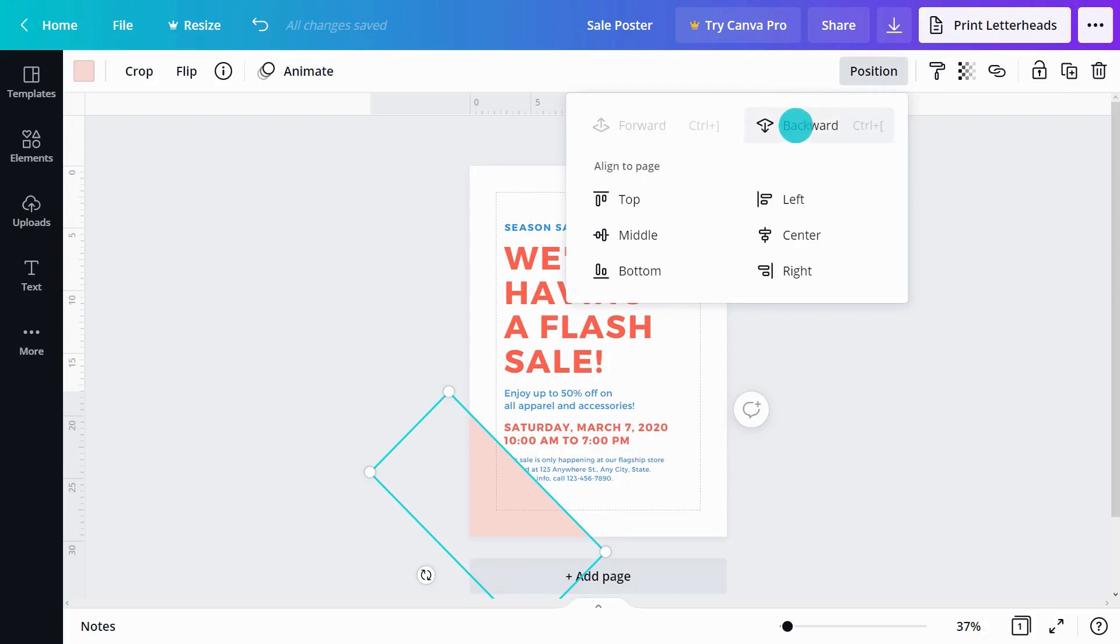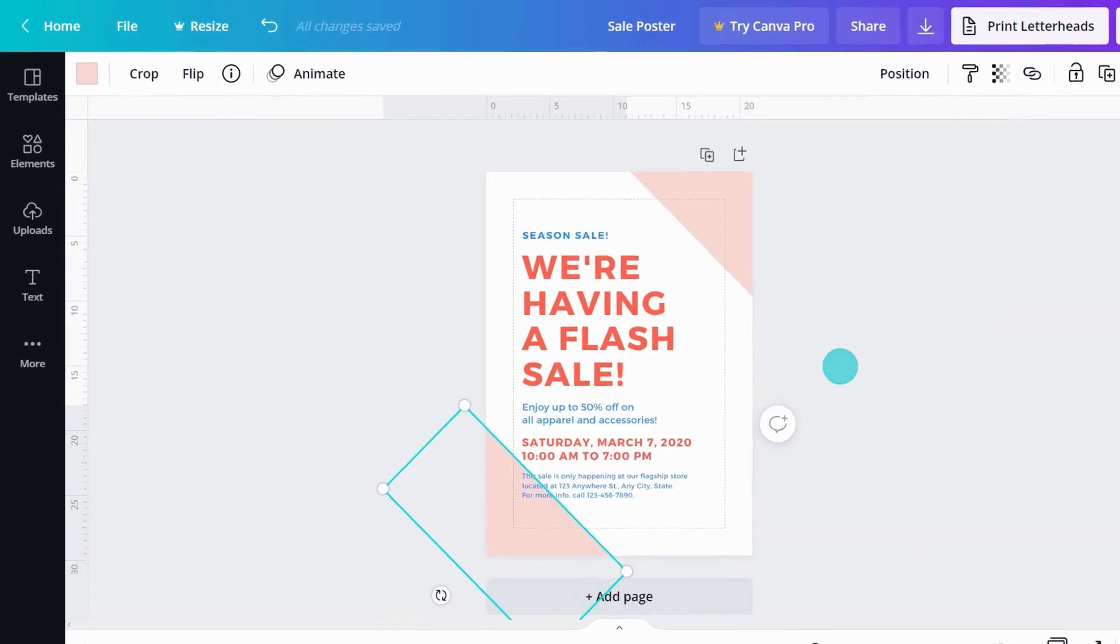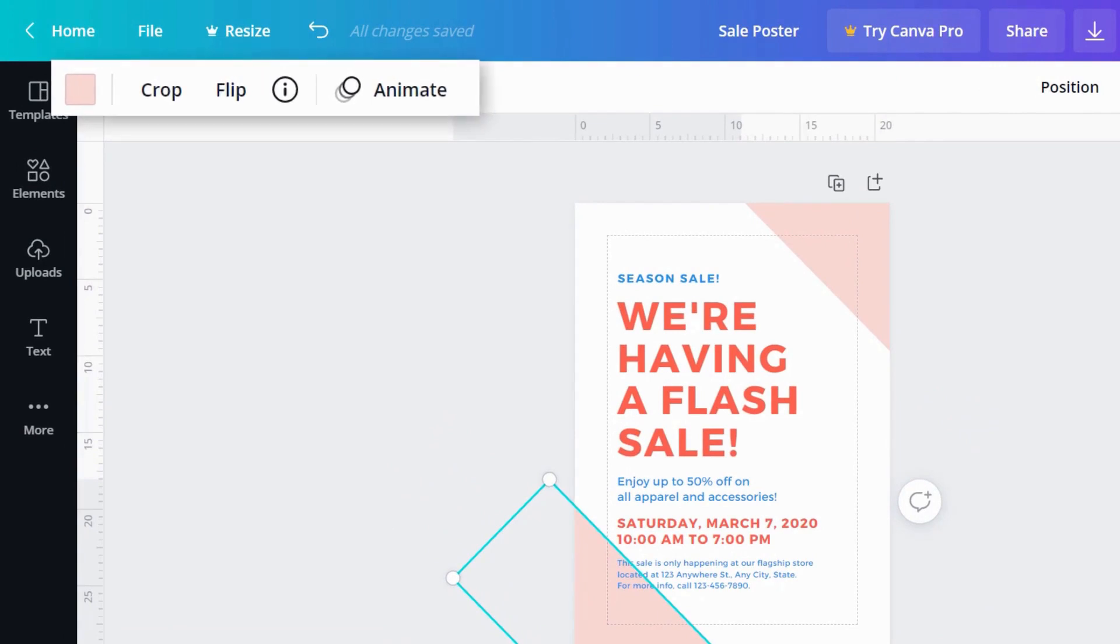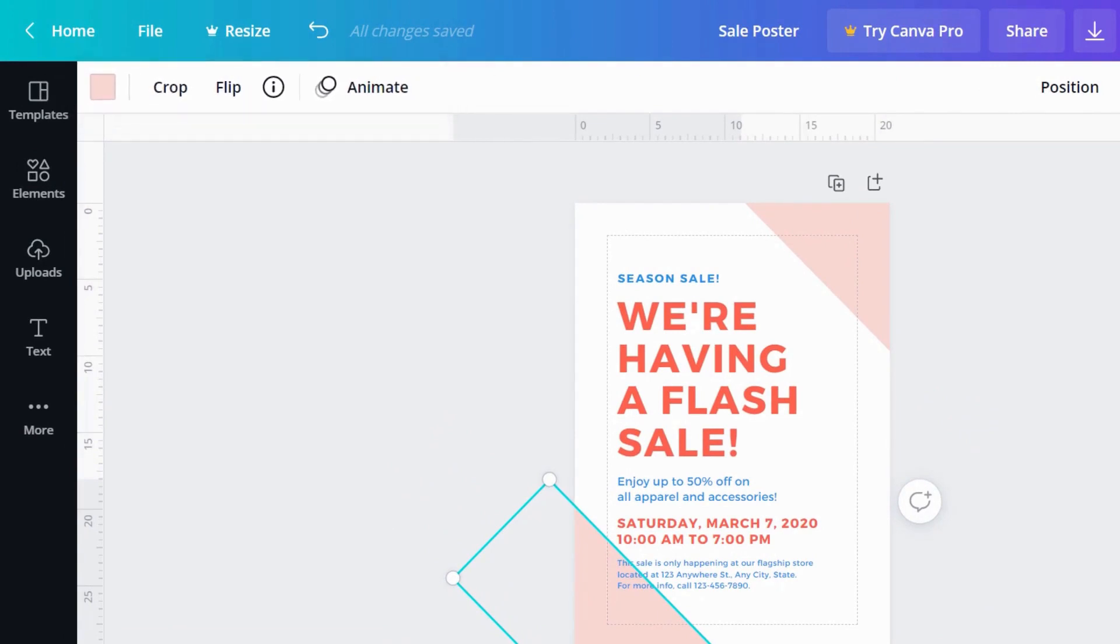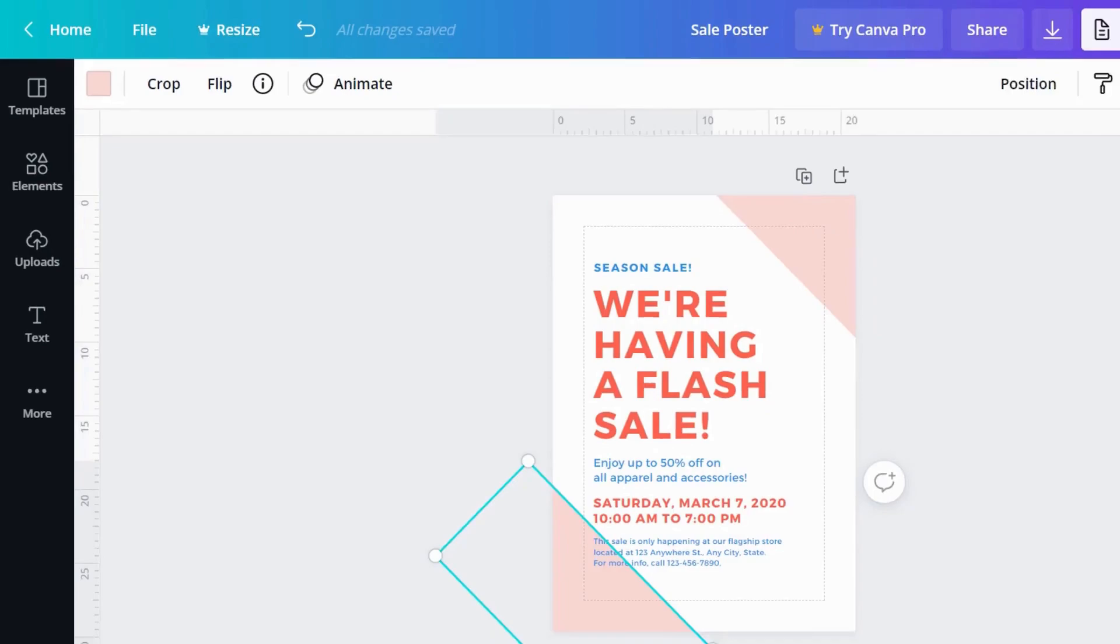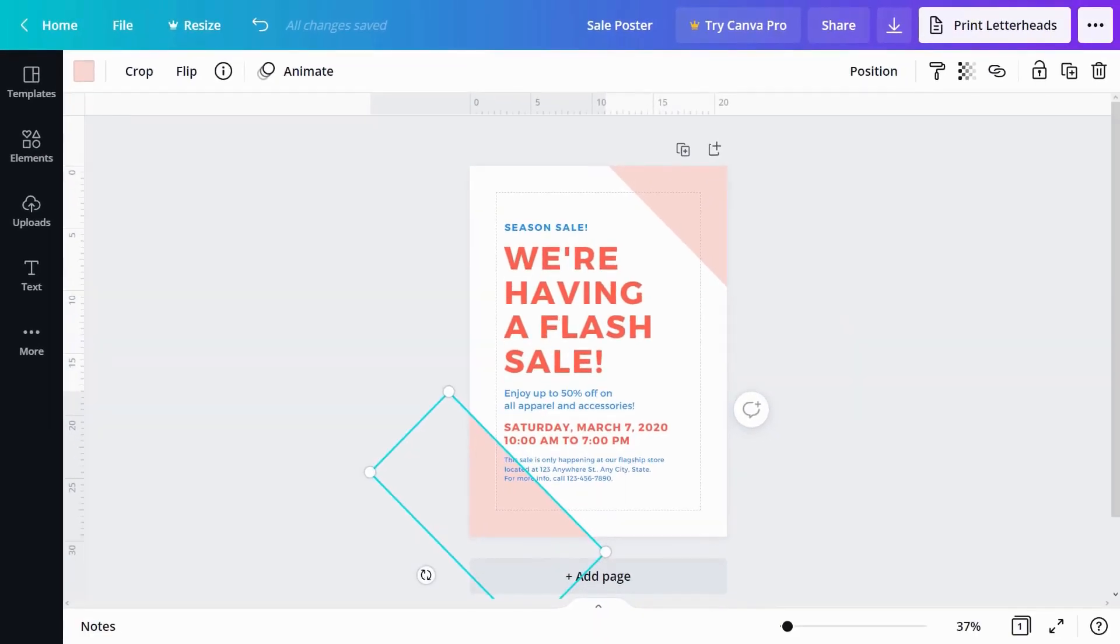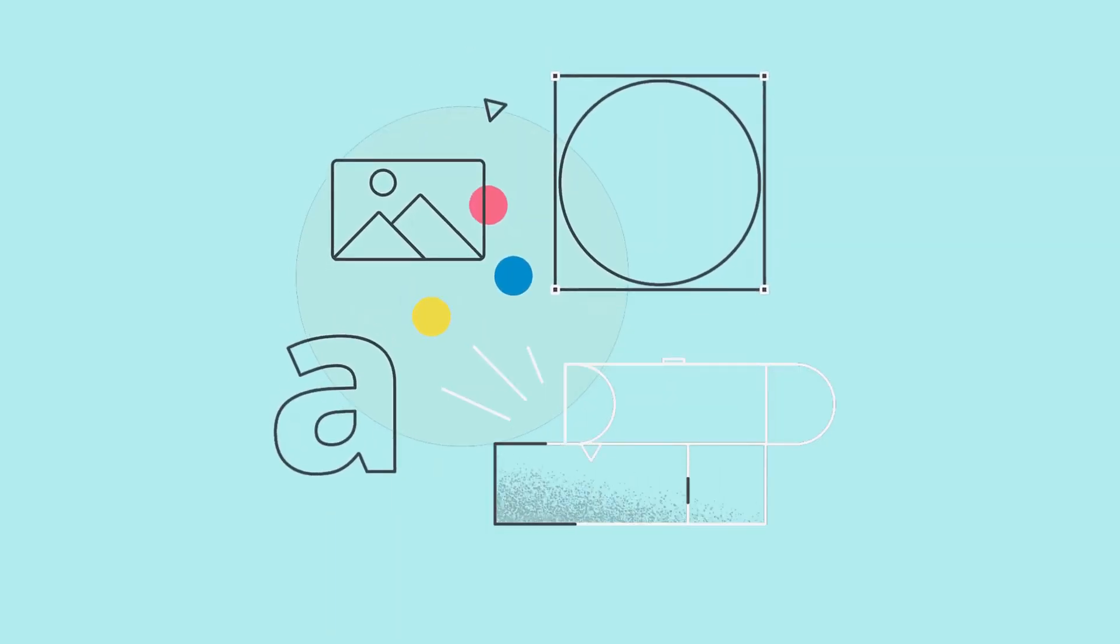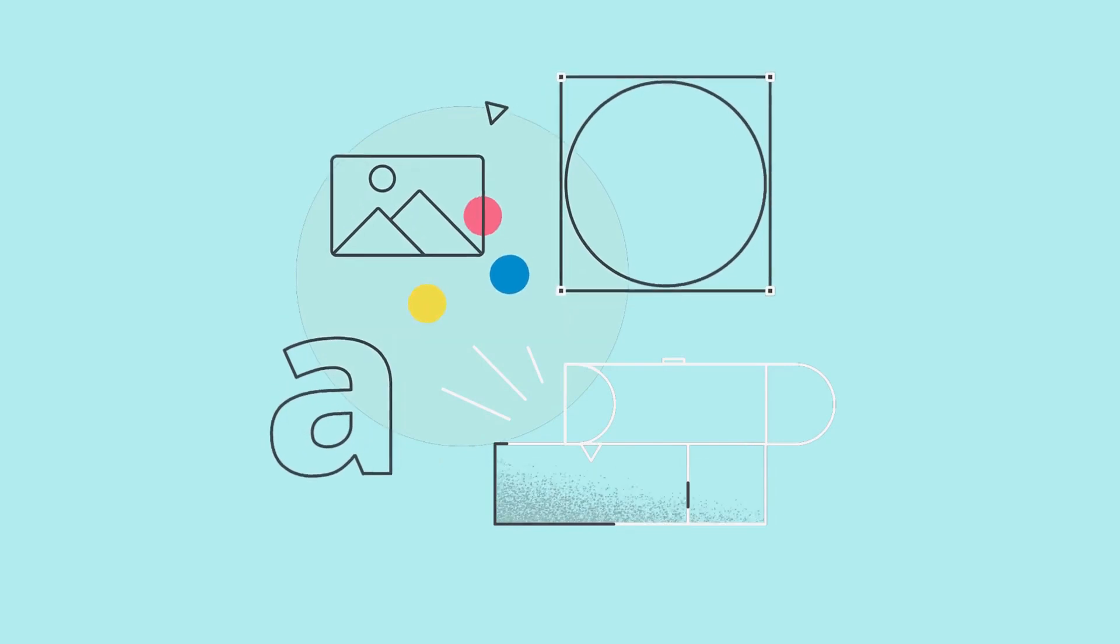Certain items have additional editing options in the toolbar. We can change color, flip, crop, or animate elements. We'll dive deeper into this later on. Now we've covered how to choose a template to start inspired. Are you ready to see how big Canva is?